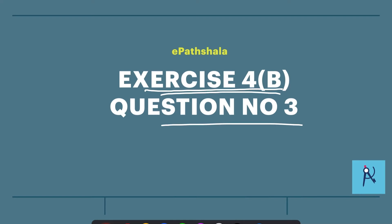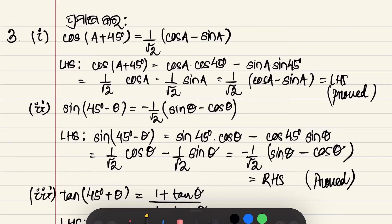That being said, let's see Question No. 3. Question No. 3, which is number 1: let's prove that cos(A + 45°) = 1/√2 · (cos A − sin A).